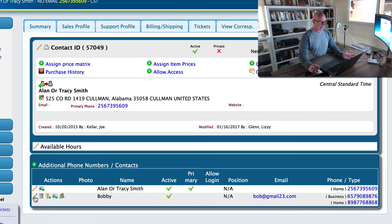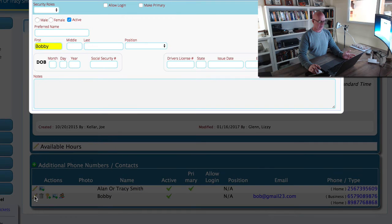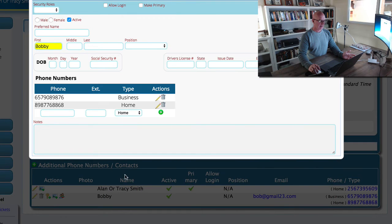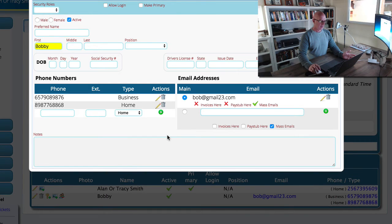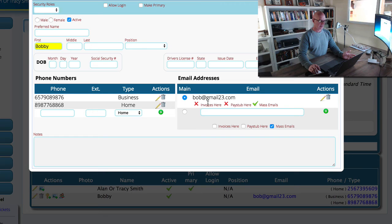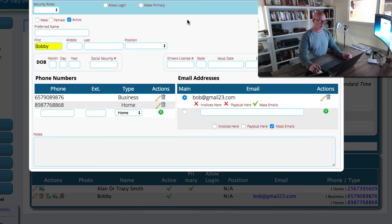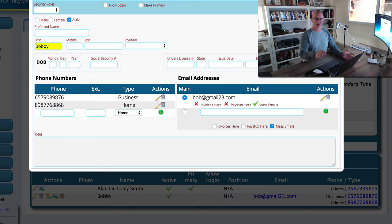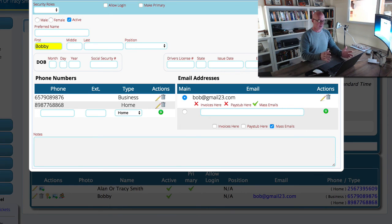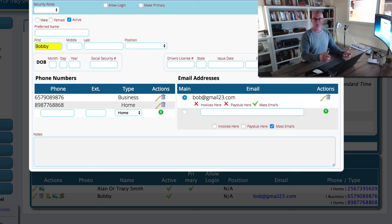Now, the proper way to have dealt with this from the beginning would have been to add the additional phone numbers and email address into his additional contact record. But you do have that drag and drop ability as well if you wanted to go back to an old contact record and merge everything together or if you made a mistake and you want to go in and actually fix it.